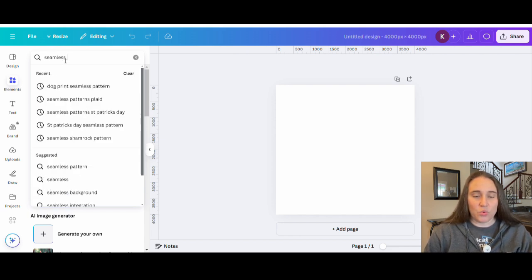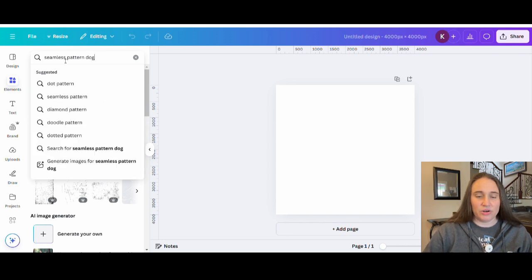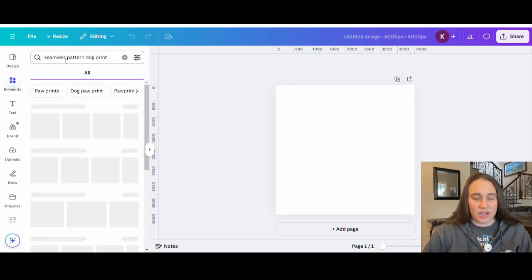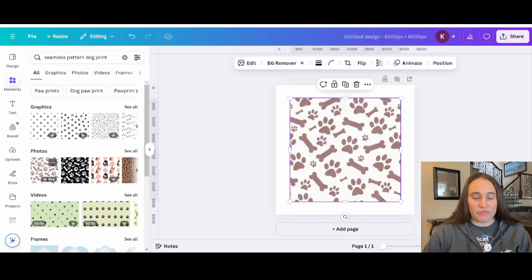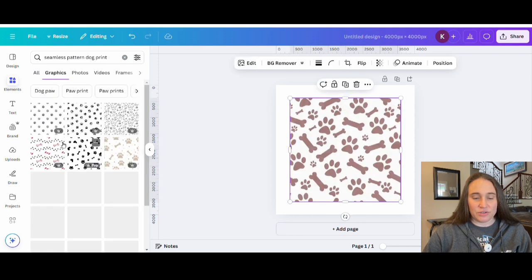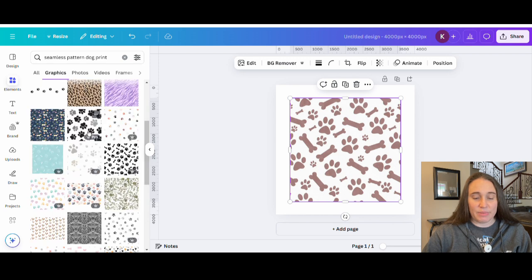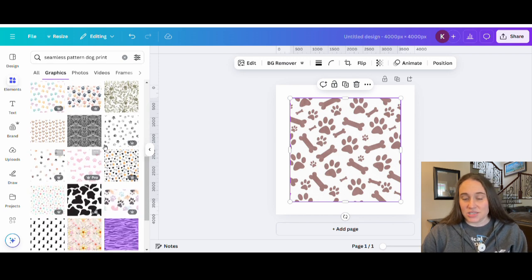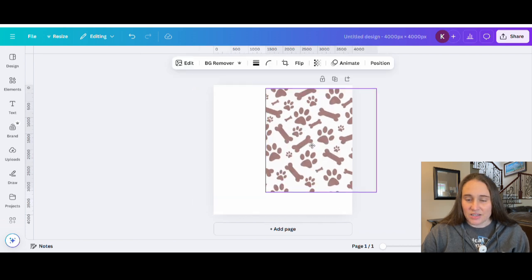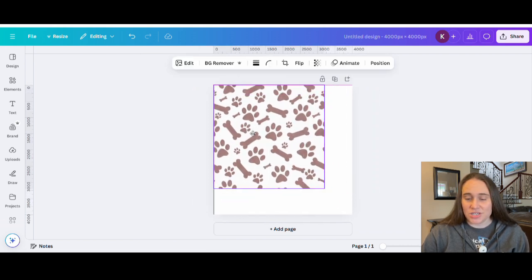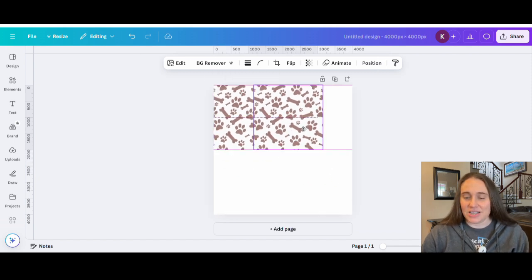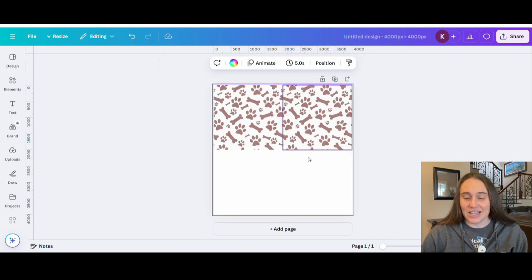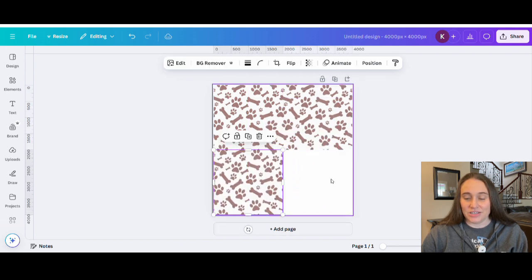I'm going to search 'seamless pattern' and I can do anything I want — I put 'dog print seamless pattern' and see what comes up. You can search this by photos or graphics; it doesn't matter as long as it's seamless. The one I used was this photo here, but you can do it through graphics too. There are all sorts of seamless patterns of different dog prints you could use as backgrounds. To make sure that it is seamless, I always bring it in so it fills a quarter of the page, hit Control+D to duplicate it, put it side by side, and make sure that it lines up and is perfectly seamless.